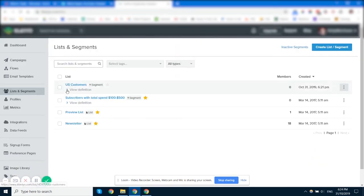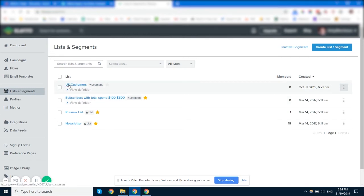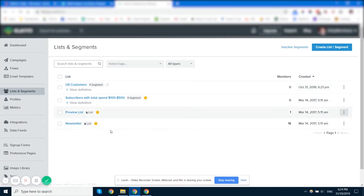But you can see here that anyone that matches those segment conditions will be added to this segment. And if they at any time don't match those conditions, they'll be removed from that segment. So the tags are going to be applied and removed automatically for you based on when those people are in or are not in the segments that you set up for those tags.